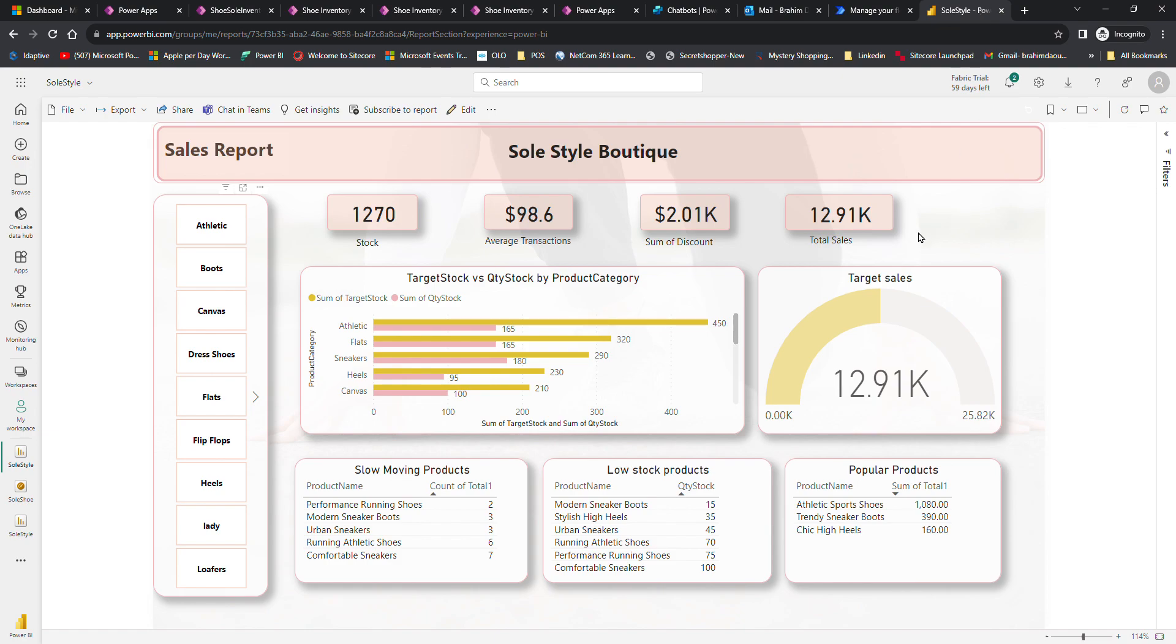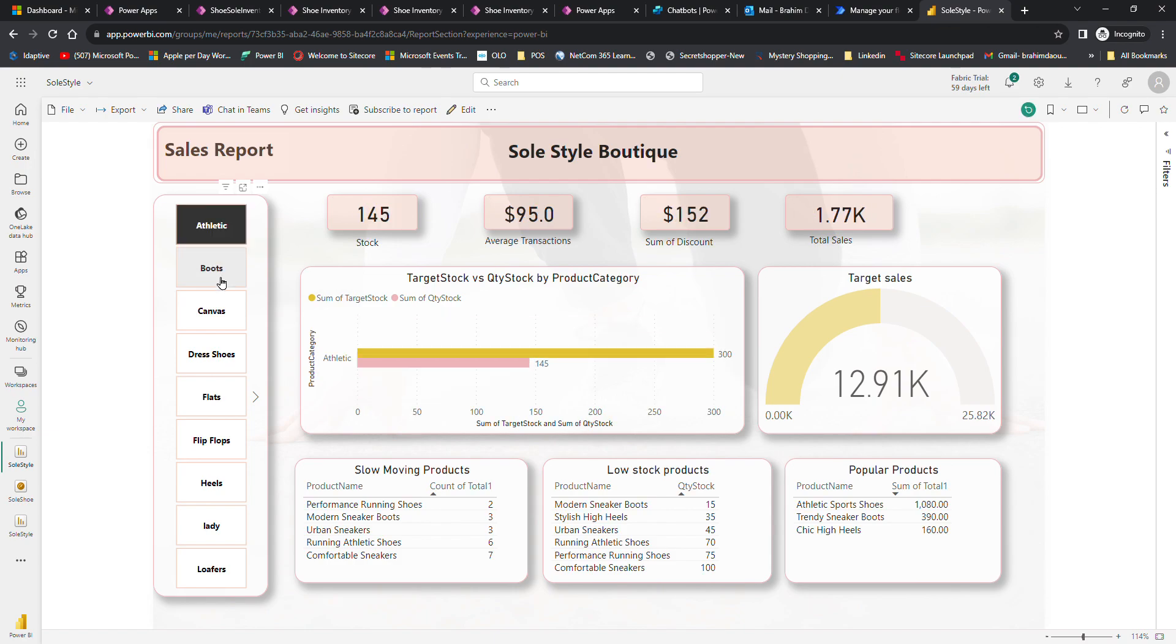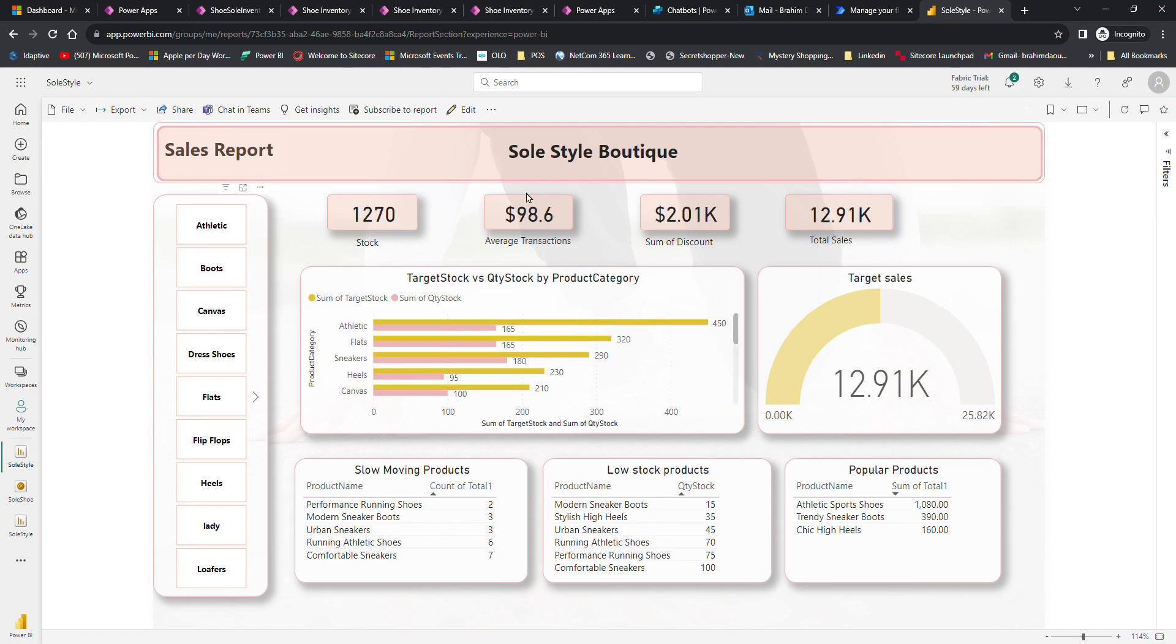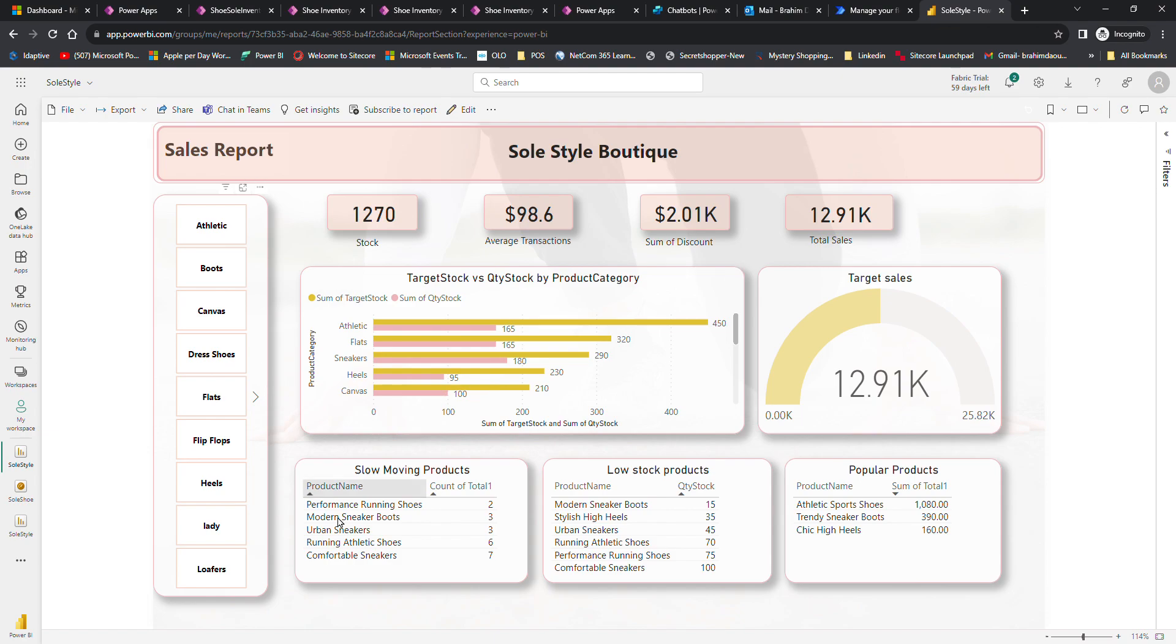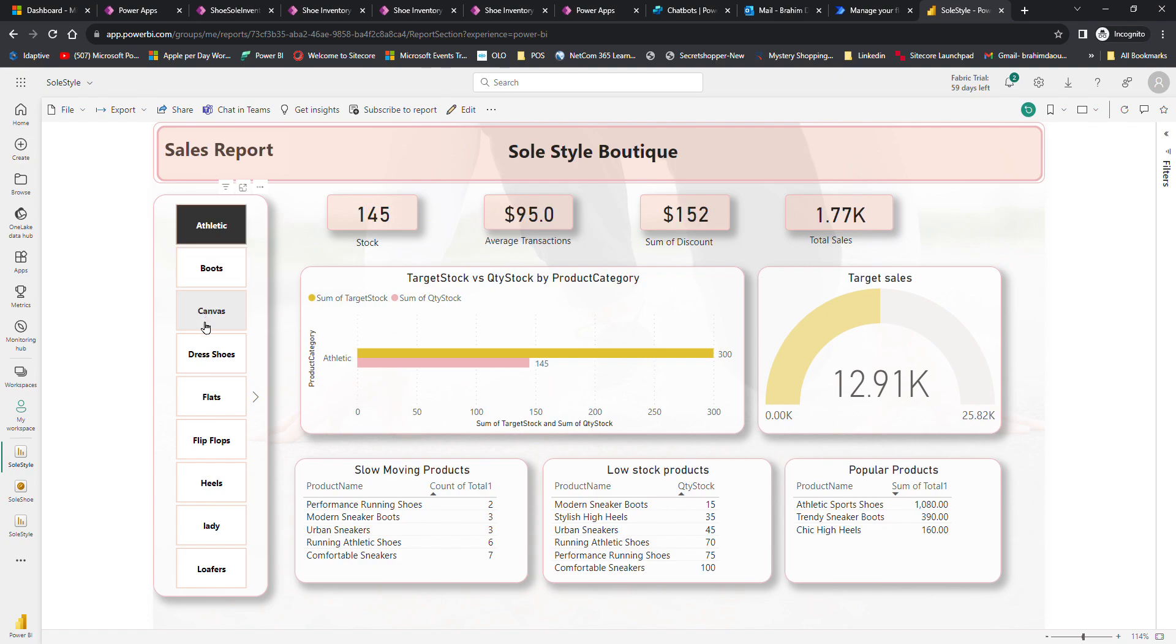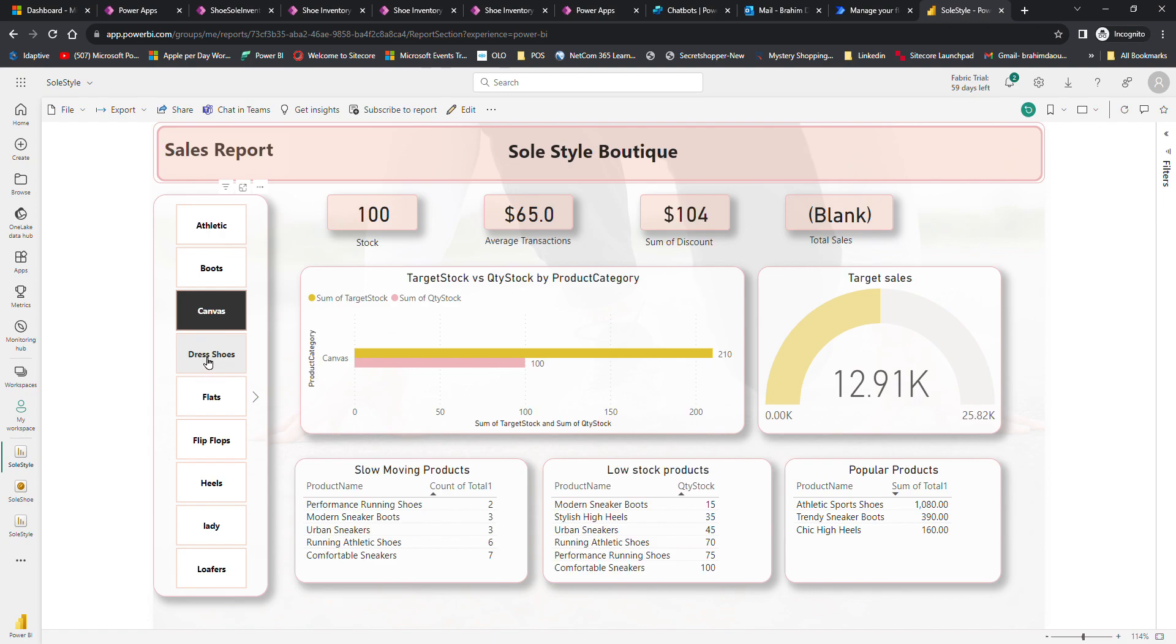For the managers, we built this dashboard so they can track inventory. As you can see here, there's stock and average transactions, discount and total sales, targeted sales, and target stock versus quantity stock by product category.